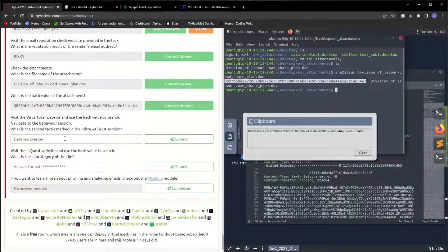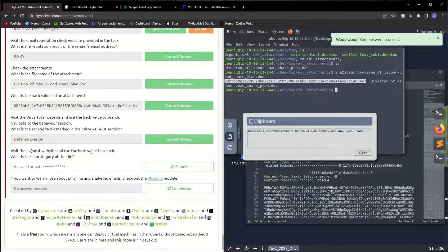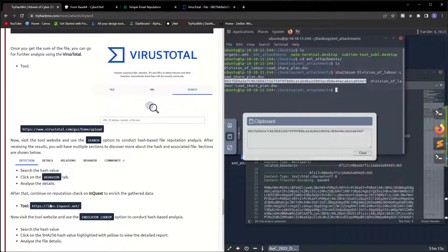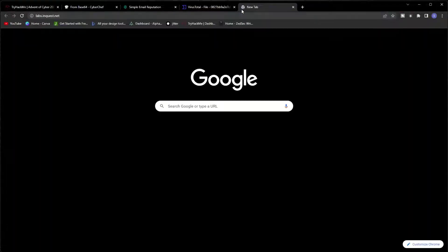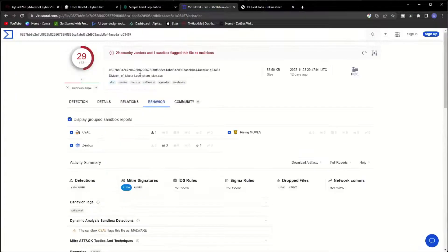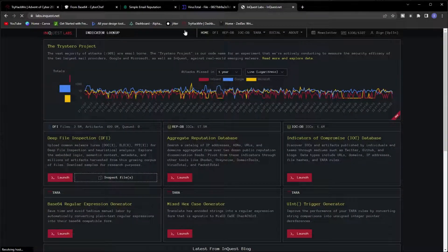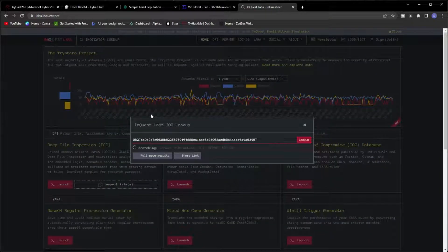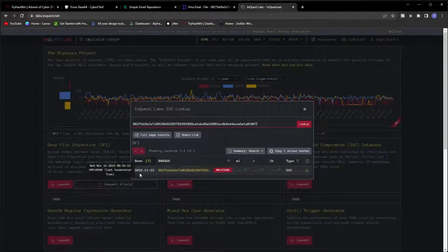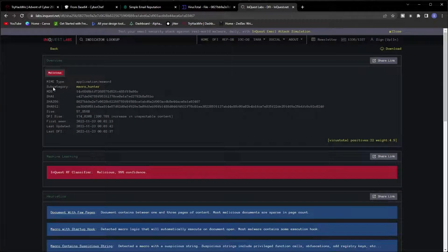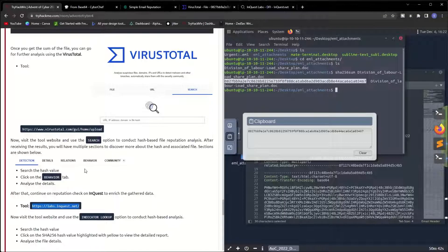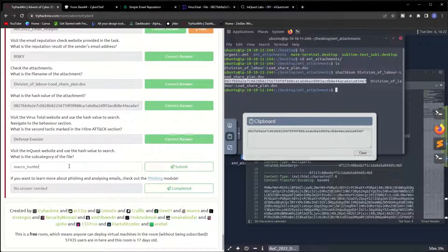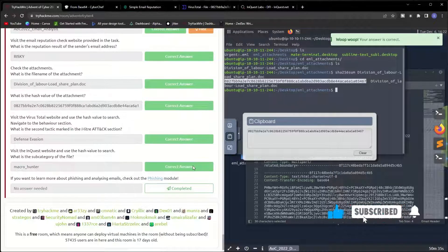Visit the InQuest website and use the hash value to search. What is the subcategory of the file? The InQuest website is this one. Let me copy the hash value from VirusTotal and paste it in here from the indicator lookup. Let's just click here and check it out. The subcategory is macro_hunter. Copy this one and it should be our answer to that question.